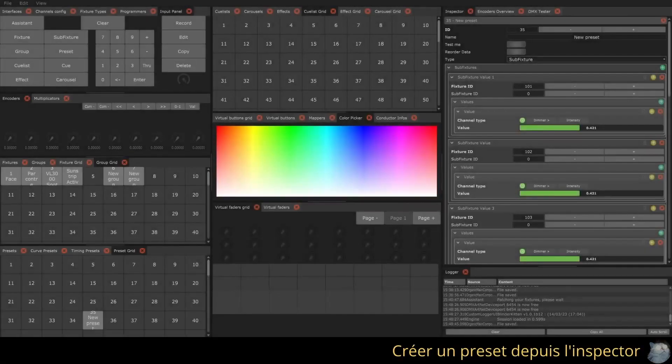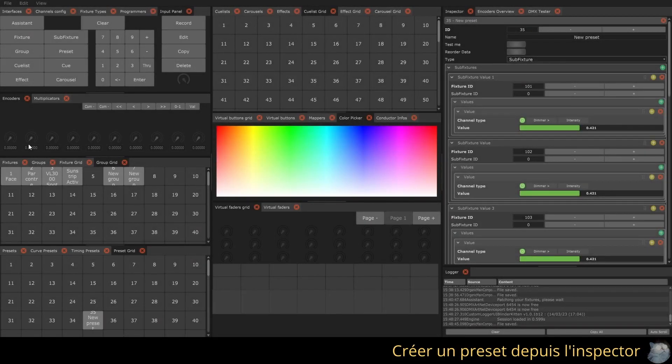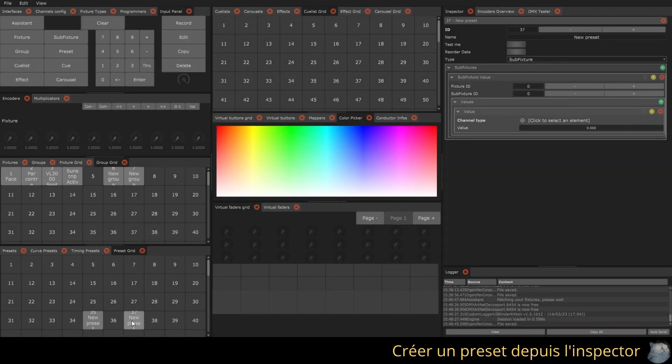You can create or modify the content of a preset by pressing edit, keyboard shortcut alt E, and then the corresponding slot.